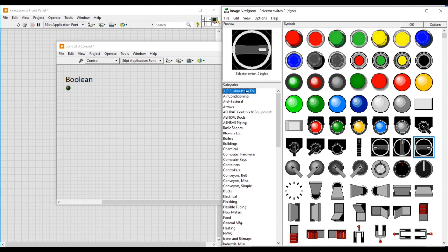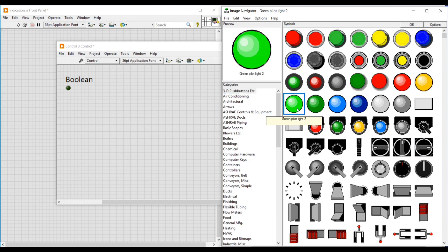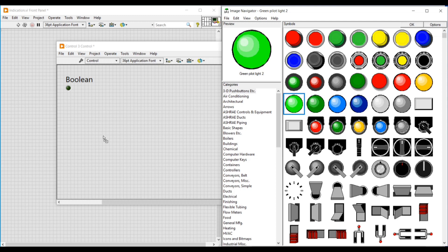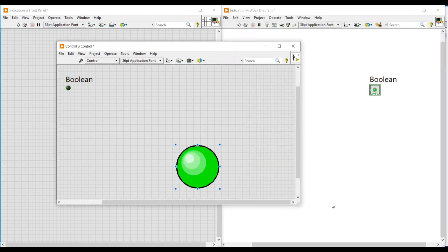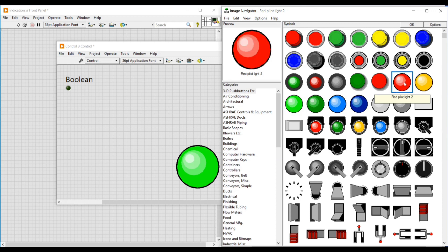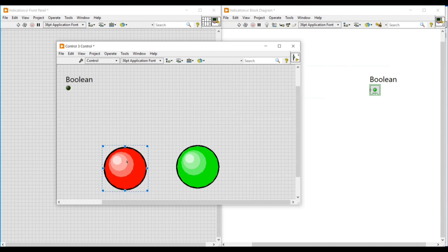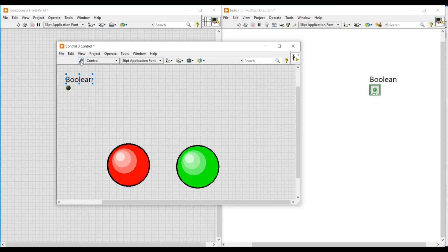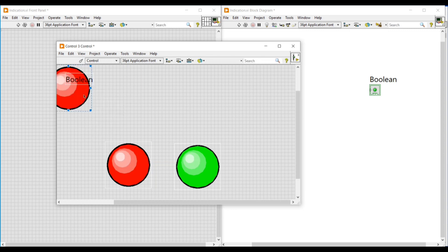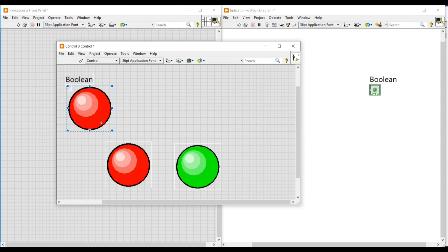The front panel opens with this boolean round LED. We are going to customize it with the red and green lights. I choose the images from the image navigator — selecting a red light and a green light — and place them one by one on the front panel. Then I import these lights into the LED, just as I did before with the switches. I change the front panel to customize mode and import the red light into the boolean round LED for its false condition.